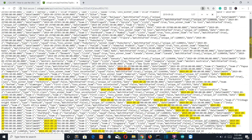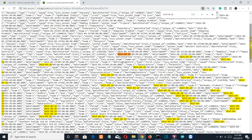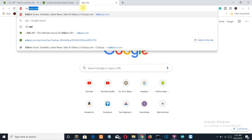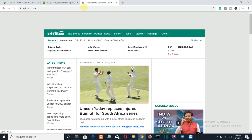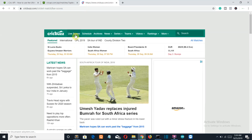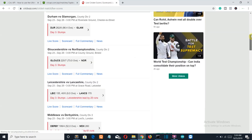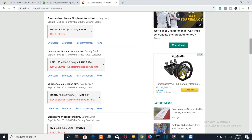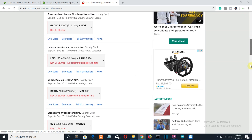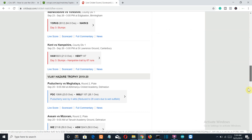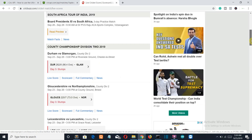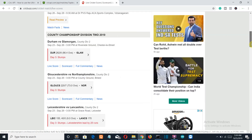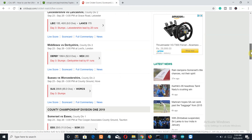Let's go to CricBuzz and check live scores. Actually, no cricket match is live right now — it's stumps everywhere and no match is live. So let's take a recently played match and show how you can display its details in a GUI.